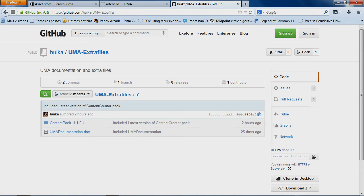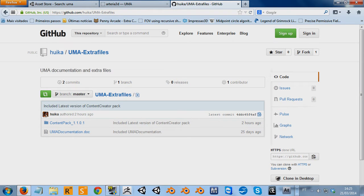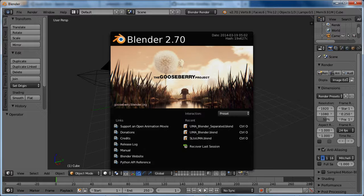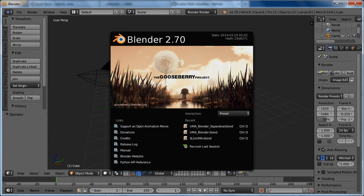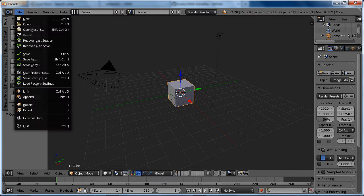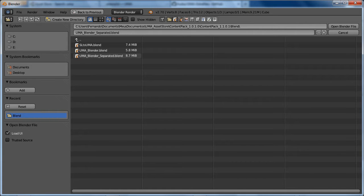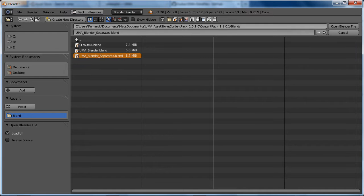So I will open here the blender. Ok, I've opened here the blender. Latest version as you can see. And basically what I'm going to do is to open the separated file from the content pack that I've shown.